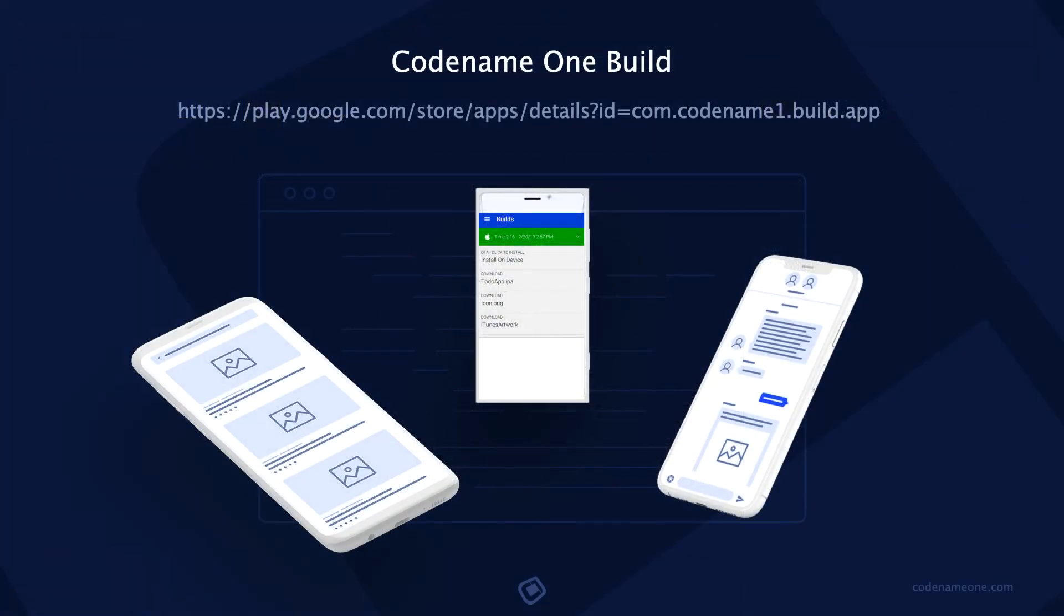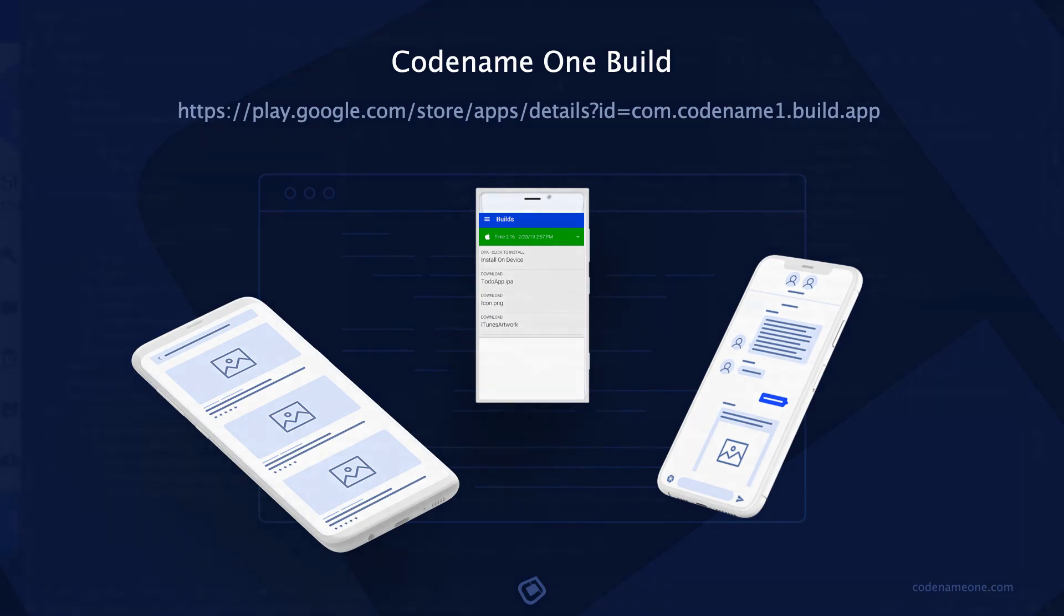The third way to track builds is the Codename One build app on Google Play. For iOS you can just open the cloud build web app and it will work reasonably well in mobile Safari.